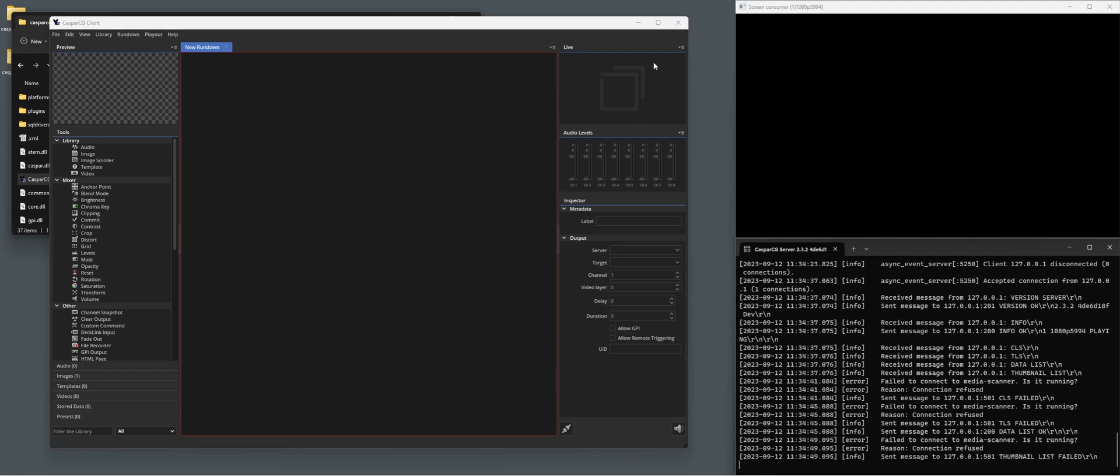So this is a short tutorial on this little window you may have seen in your CasperCG client on how to set up your live input in your client.